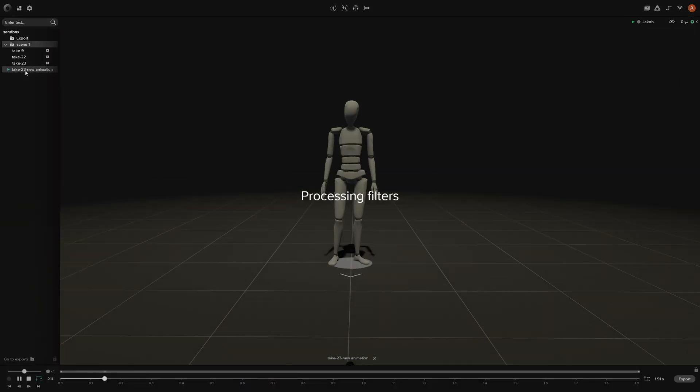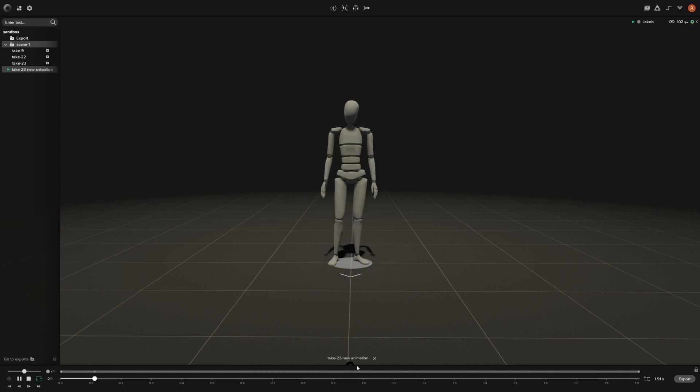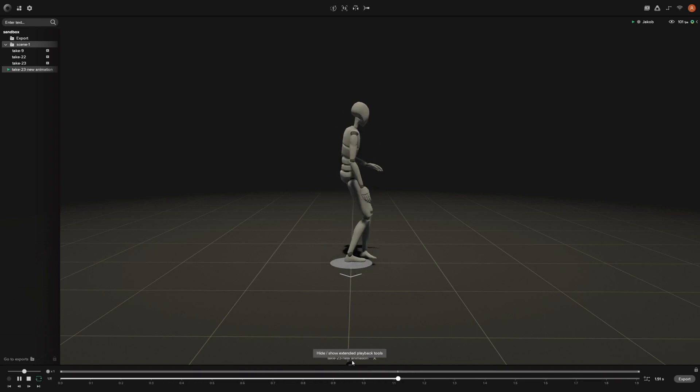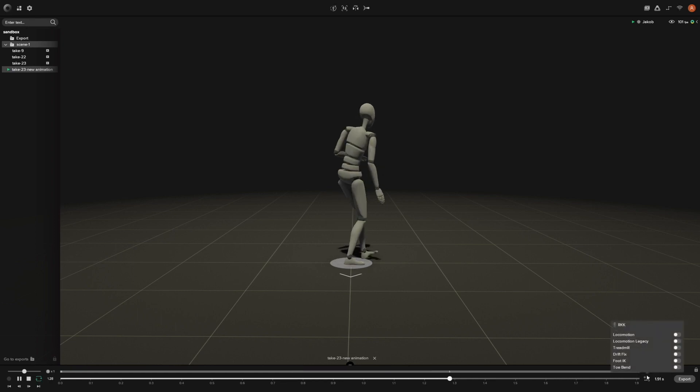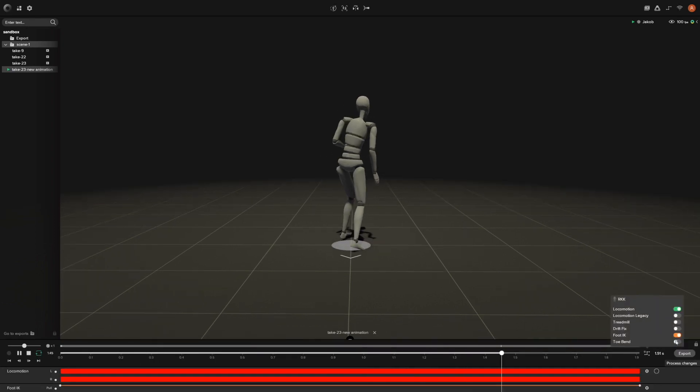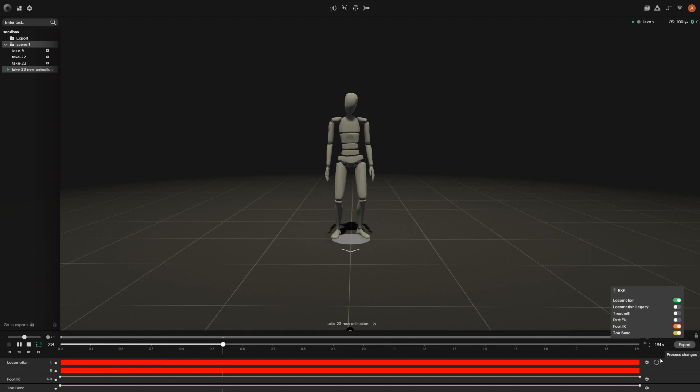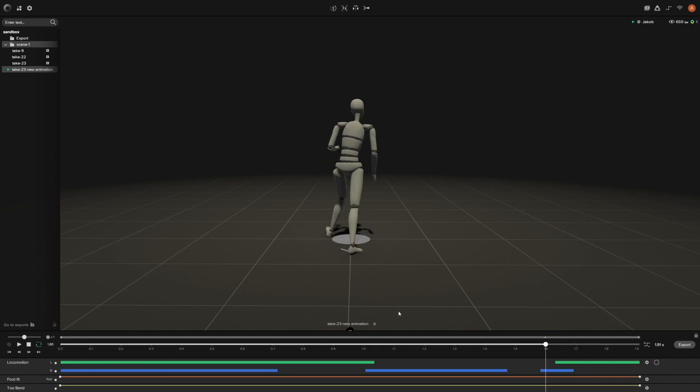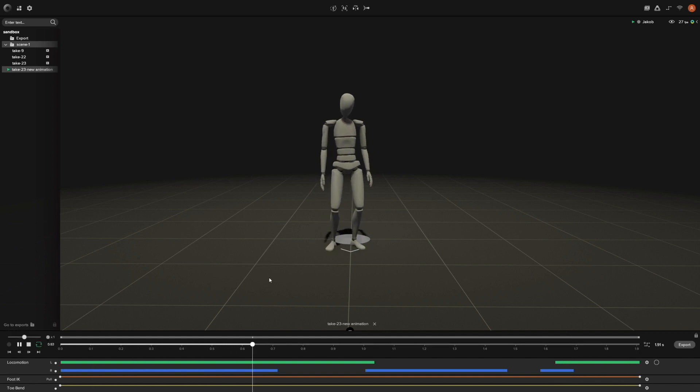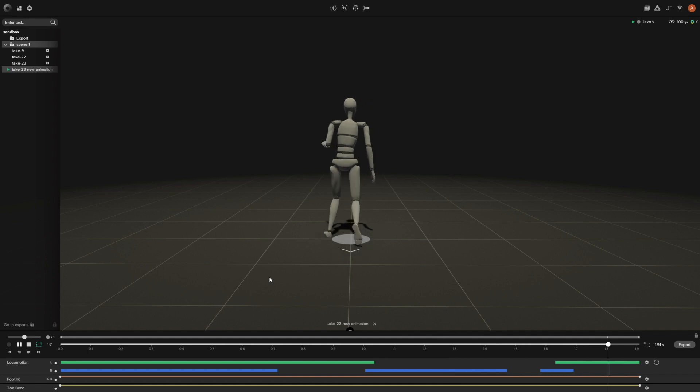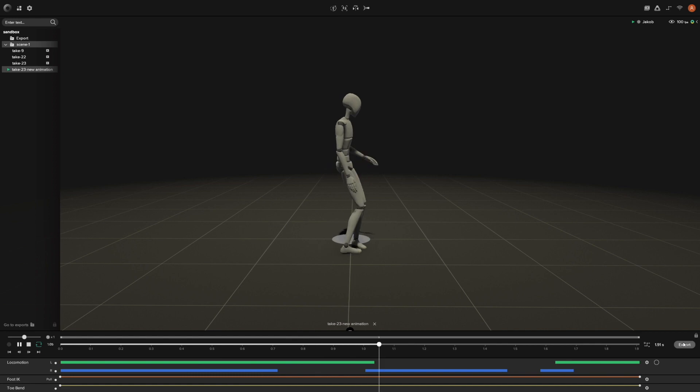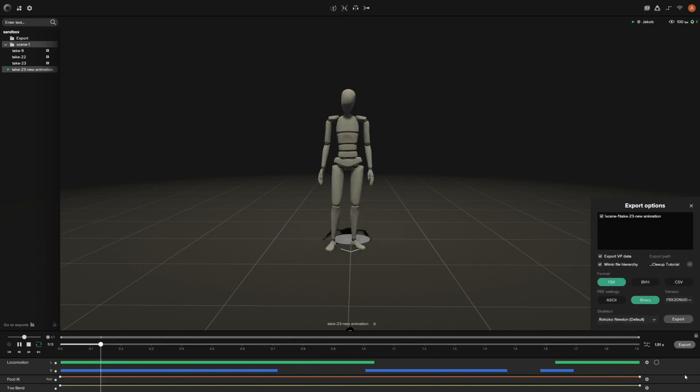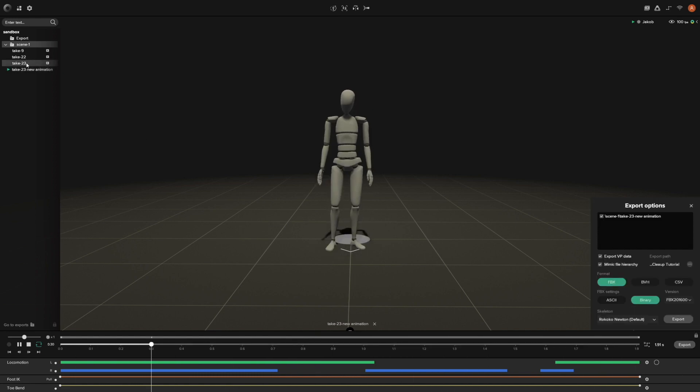If you click on this, it will create a new take right up here and then you can open it up. It'll open up without any of the filters applied so it'll look a little weird at first. But all you need to do is click on our filters and we had our locomotion, the foot IK, and the toe bend turned on. Then you just want to hit Process Changes. When you play it now, it should look good. You can export this particular segment out by clicking the export button.